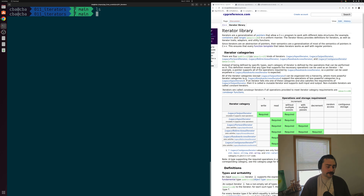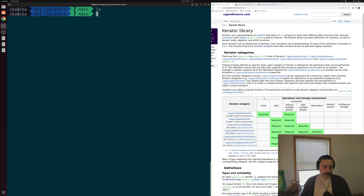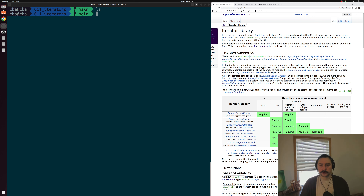For example, we have a container like a std::array. We can call std::sort, our sorting algorithm, on a std::array. But we can't do that with an unordered container, something like a std::unordered_map. So iterators set the foundation for where we can use certain kinds of iterators and where we can use certain kinds of containers with respect to our standard template library algorithms.